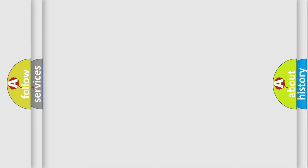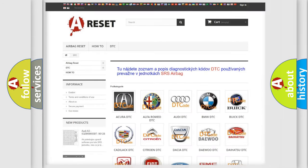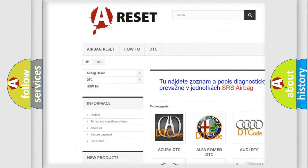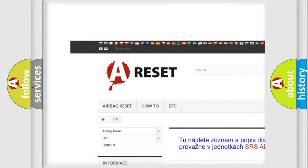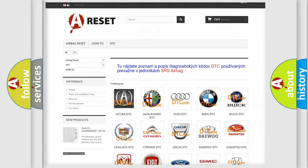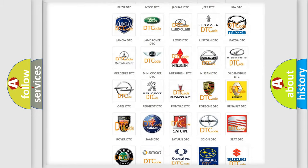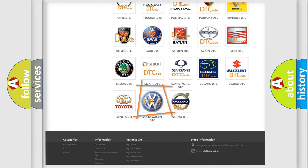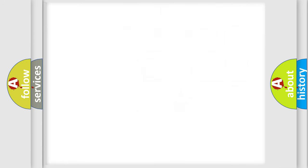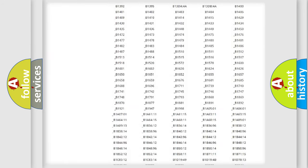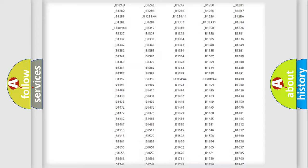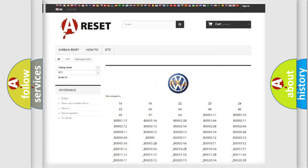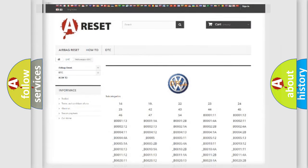Our website airbagreset.sk produces useful videos for you. You do not have to go through the OBD2 protocol anymore to know how to troubleshoot any car breakdown. You will find all the diagnostic codes that can be diagnosed in Volkswagen vehicles, and many other useful things.